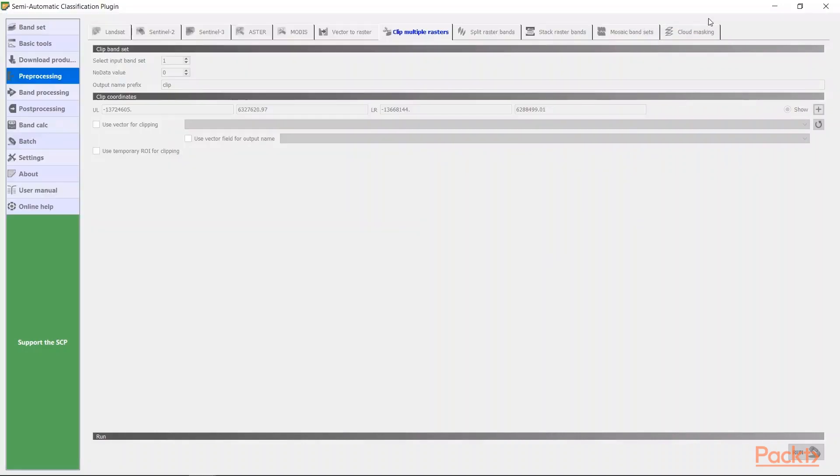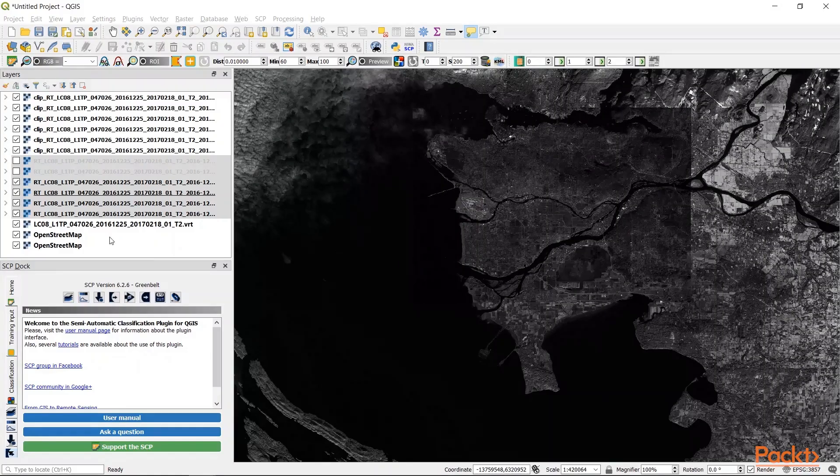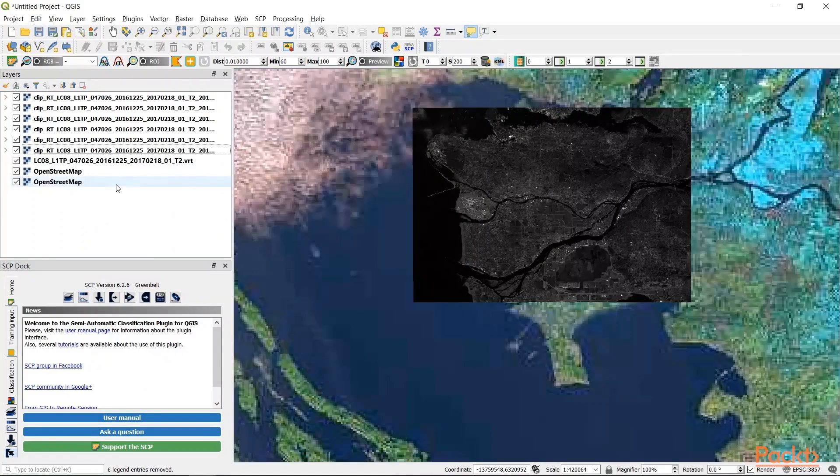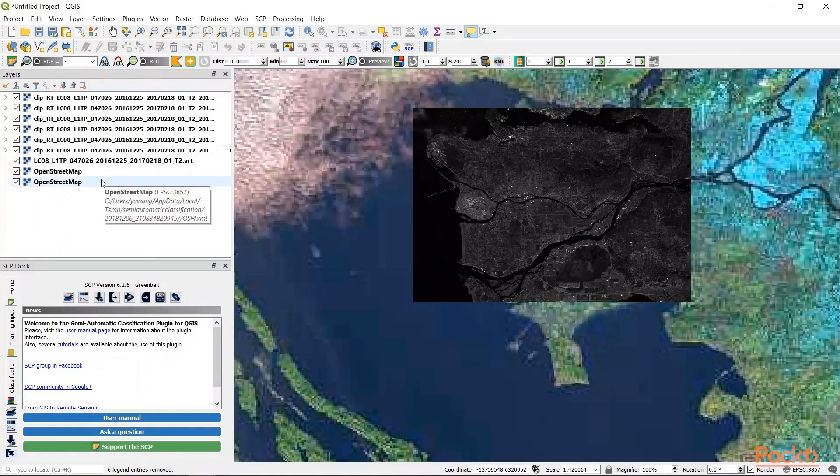The clip results will be shown in your environment titled clip underscore reflectance. Now you can remove all the original data layers and just retain the clip results in your environment.